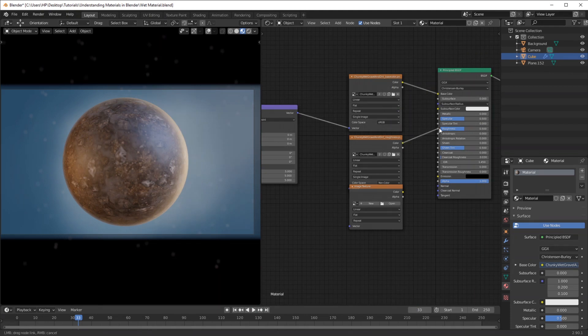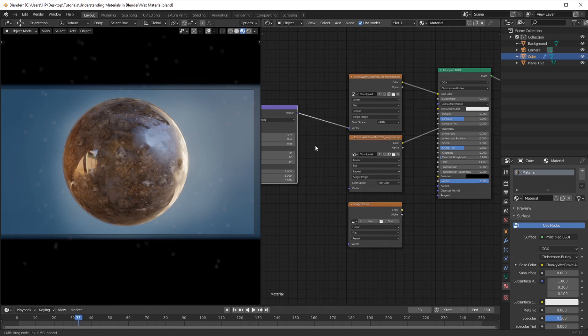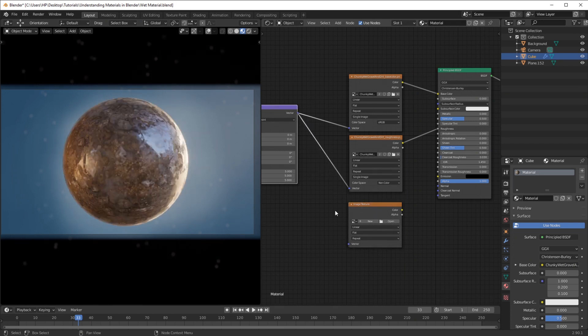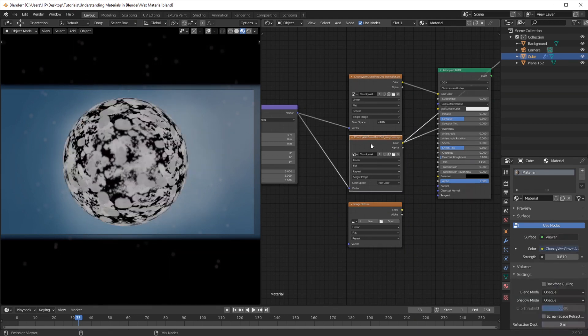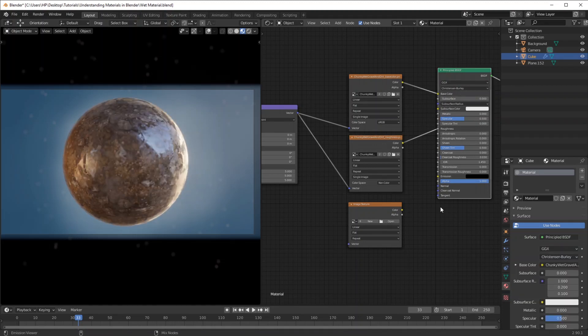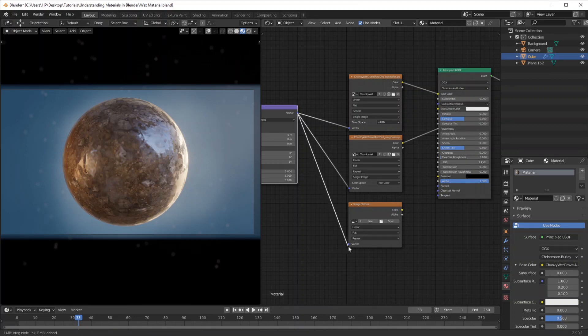Now what this does is it gives in some reflection information. So now if you have a look at that, we have some reflections. If I preview this material, just have a look—it's just a simple black and white image which shows where the reflective parts are and the non-reflective parts.